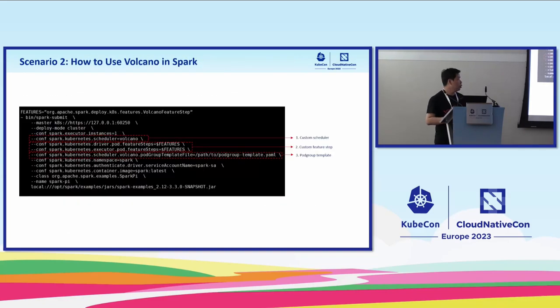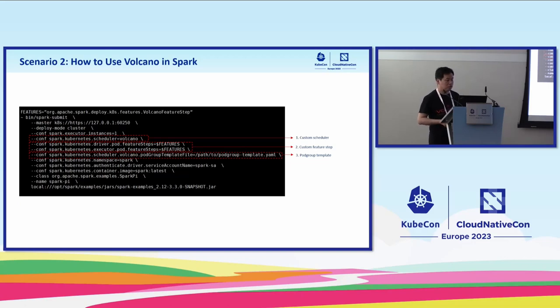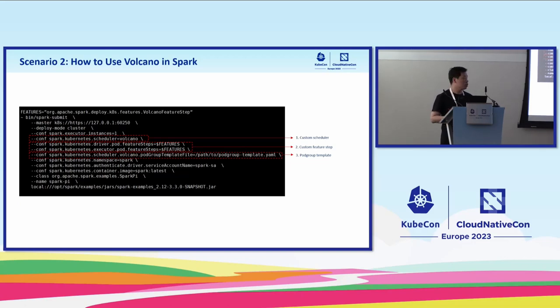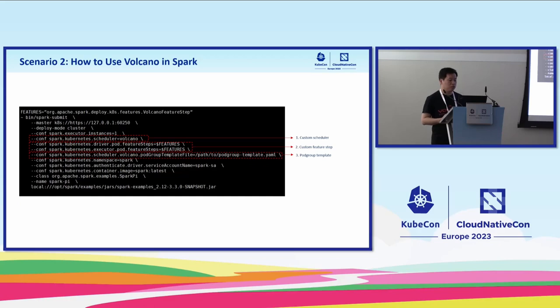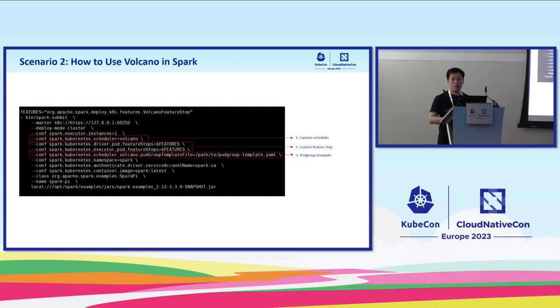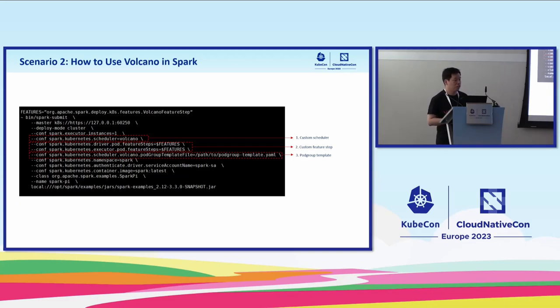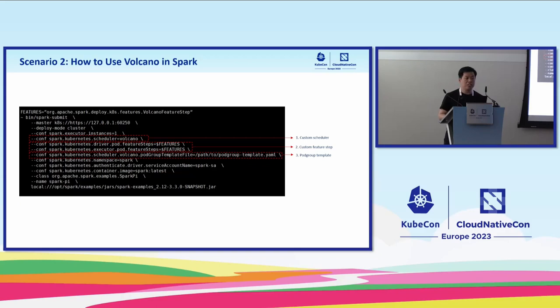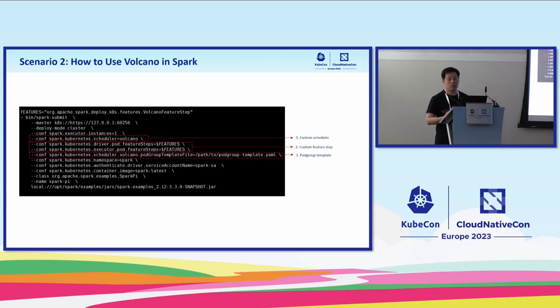How to enable this feature in Spark? It's very easy. When you submit a Spark job, you need to specify the scheduler name and then prepare a pod group template. Within the pod group template, you can configure a number of batch related parameters, just like the queue and the priority and things like that.